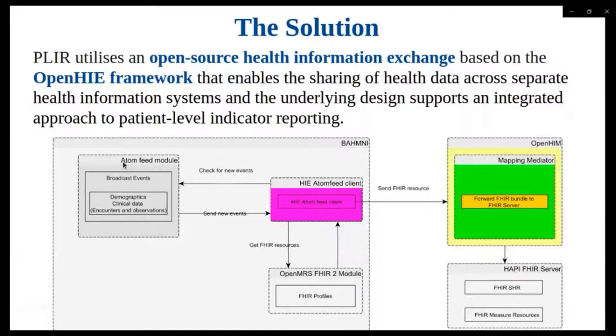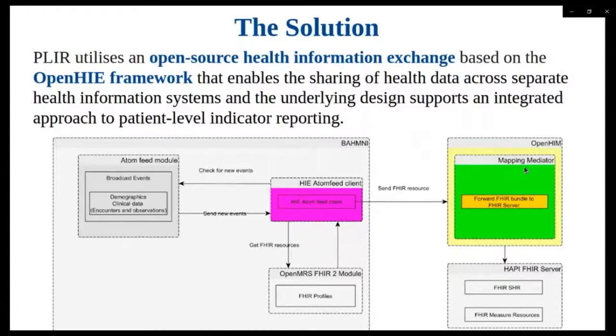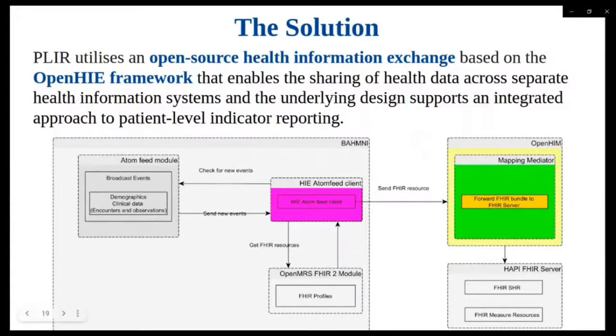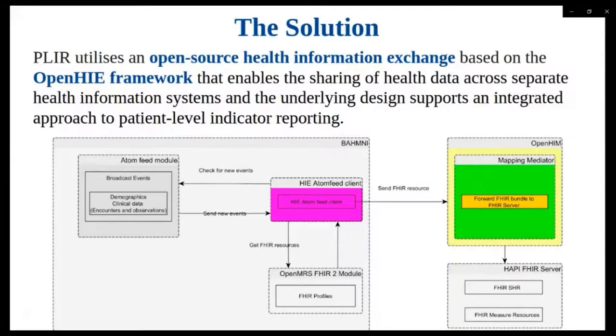Then within BAMNI, we have the OpenMRS FHIR2 module. This is the module within BAMNI that is responsible for the generation of FHIR bundles upon requests from the AtomFeed client. These FHIR bundles will eventually be persisted in the shared health record through the OpenHIM mediator. Also within BAMNI, we have the AtomFeed client, which is a custom OpenMRS module for converting events to FHIR resources. Then outside BAMNI, we have the OpenHIM mediator, which acts as the interoperability layer and sits at the heart of the data exchange. It receives transactions from BAMNI and relays them to the HAPI FHIR server residing in the shared health record.